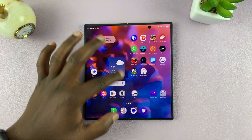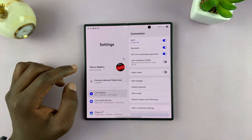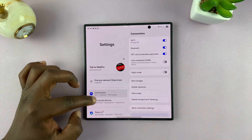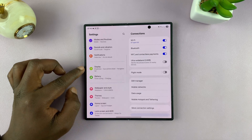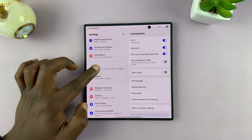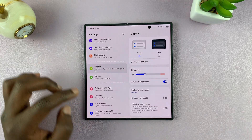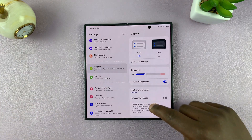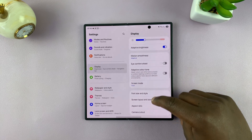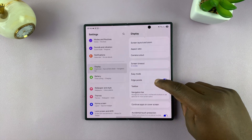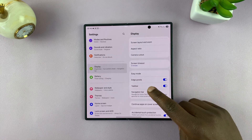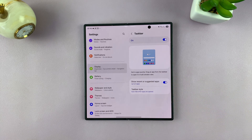Simply swipe up and go to Settings. On the main Settings page, on the left-hand side, go to Display and tap on that. Then under Display, if you scroll, you will see the Taskbar — tap on that.